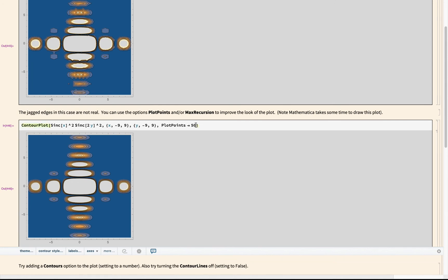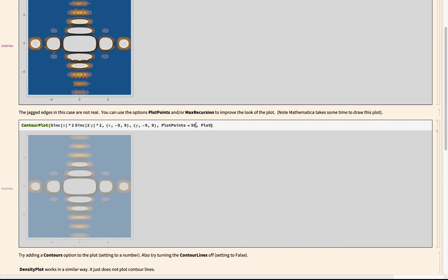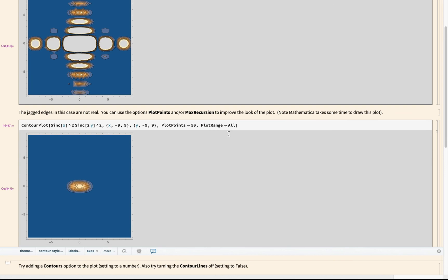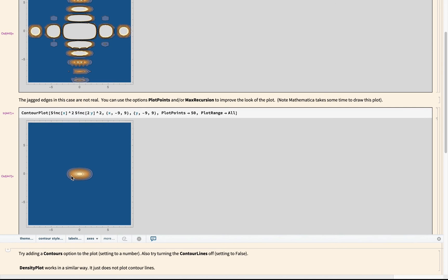I might be able to fix that by specifying plot range all. Yeah, if I specify plot range all, you can see now it's actually fitting the full range of z values, the full dynamic range of z values here. But because the z values are so high here, it doesn't have enough contour lines to actually show all the interesting behavior of the function.